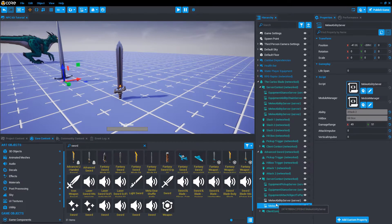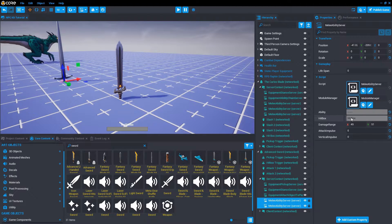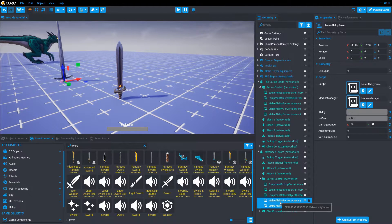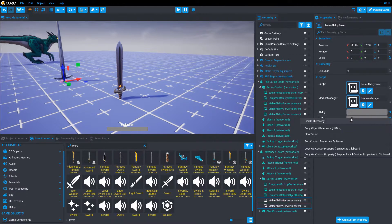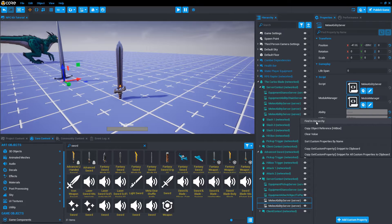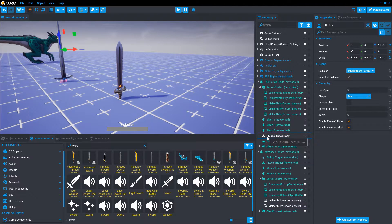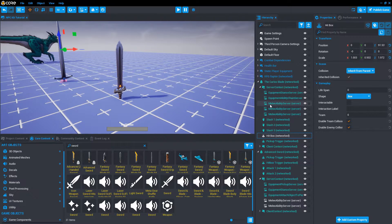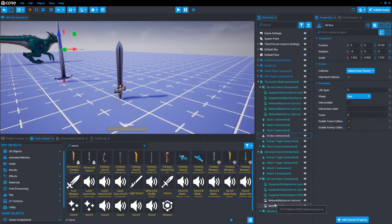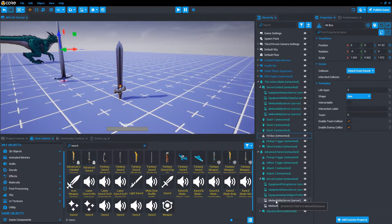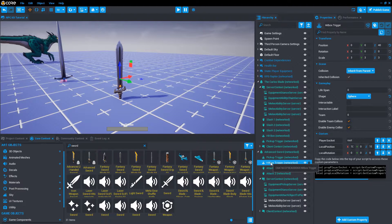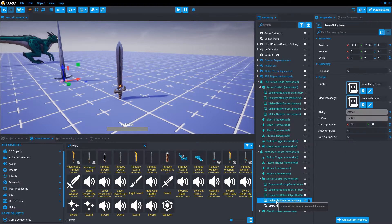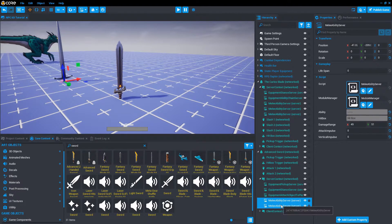The next thing we need to do is fix this hitbox property. With the sword's script selected, if we right click here and say find in hierarchy, it's pointing to the Carlos Blade hitbox because we copied the script from over there to here. So what we want to do is have them point to this hitbox right here. So with control click I can multiple select. Drag the hitbox right here to set it. Now it's pointing to this one.